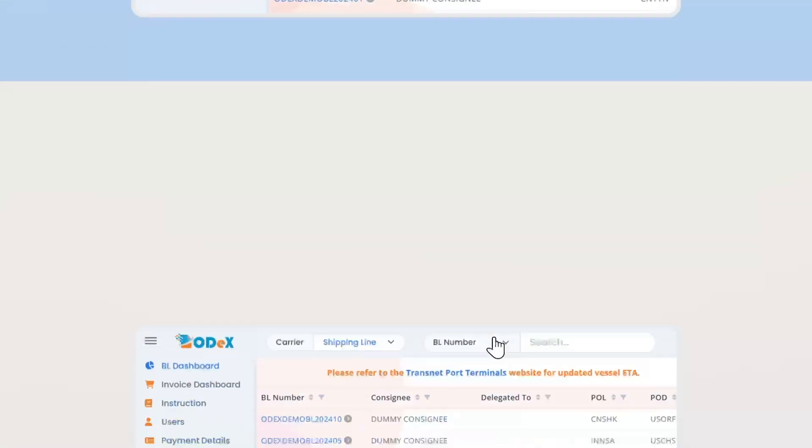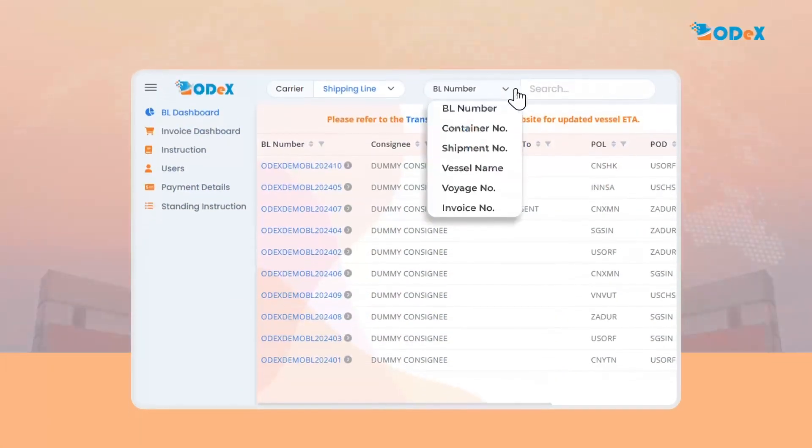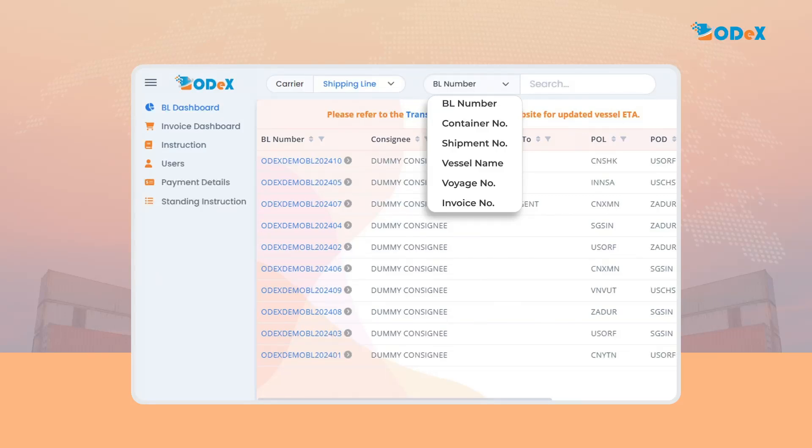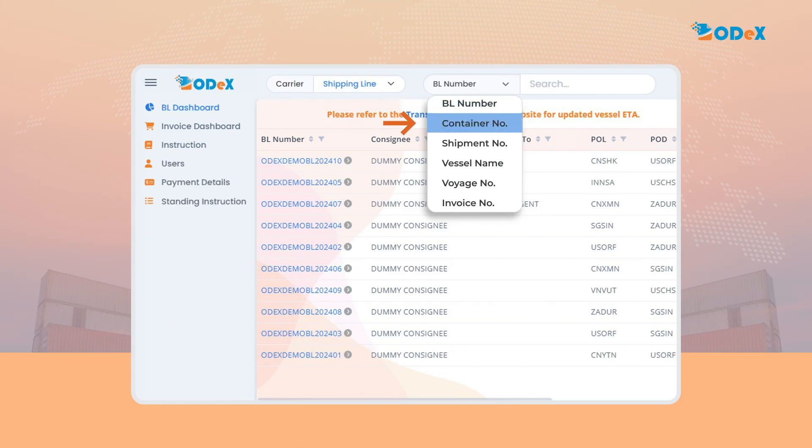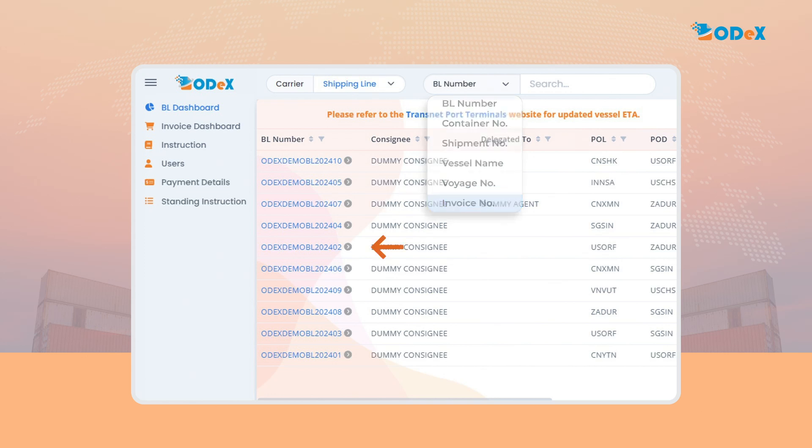The customer clicks on the BL number to request for container release request instruction. There are multiple options to search for the shipment by using the search option of BL number, container number, shipment number, vessel name, voyage number, or invoice number.